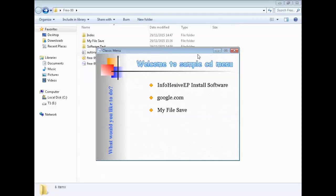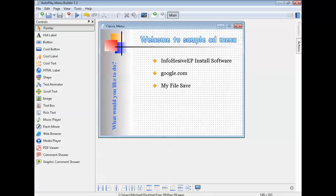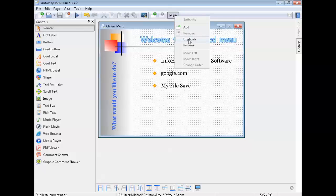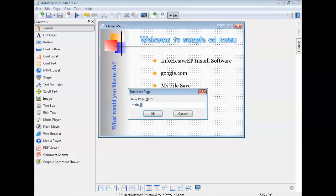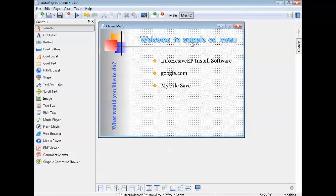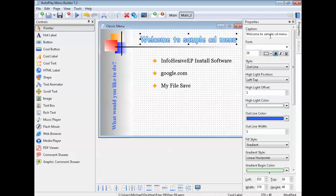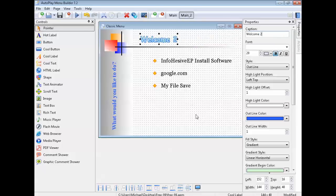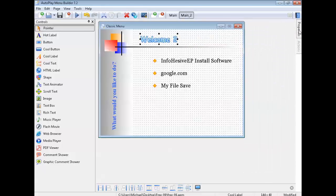I'm going to show you how to add another menu page. Pretend you're happy with that page — you can install software, add links, add files. Go up here and click on your menu, right click, go left click 'Duplicate,' give it a name — we'll call it 'Number 2.' Click OK, then click on it so you know where you are, and I'm going to label it 'Welcome 2.'